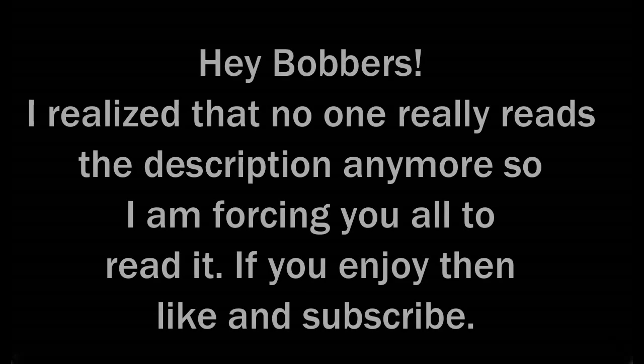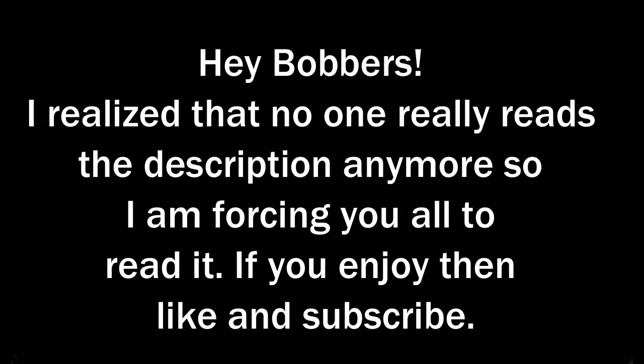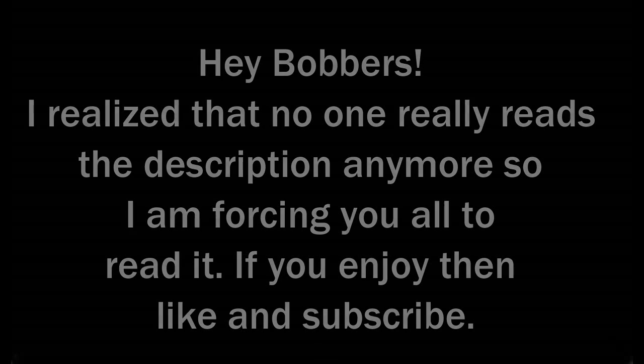Hey Bobbers. I realized that no one really reads the description anymore so I am forcing you all to read it. If you enjoy then like and subscribe.